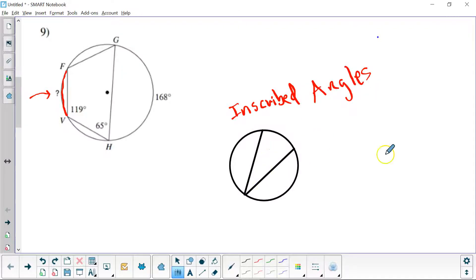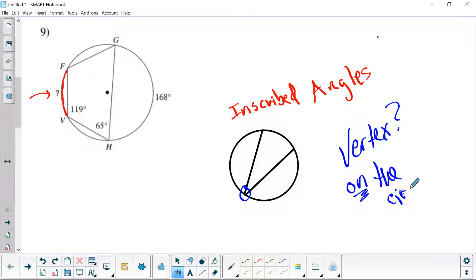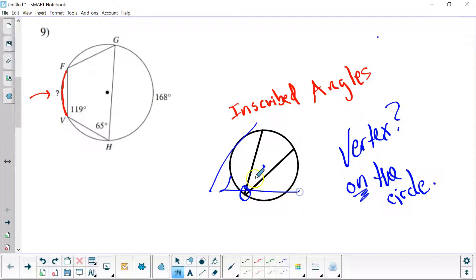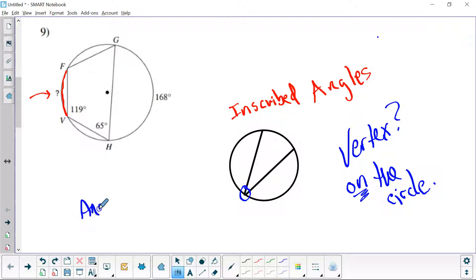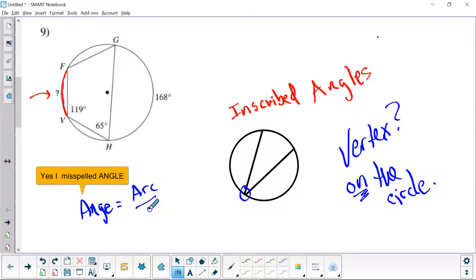Inscribed angles look like this. What makes it an inscribed angle is where the vertex is. The vertex is right here — it is on the circle. When the vertex is on the circle, not in the center, not outside, but on the circle, then the angle equals the arc over 2.